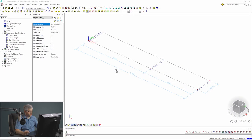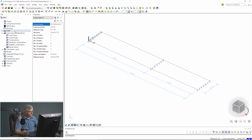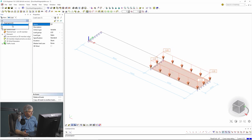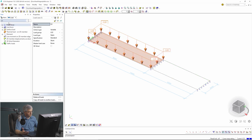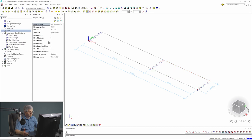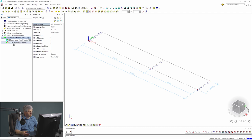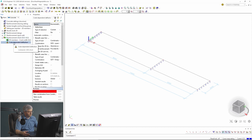How can we perform this check? First, we need some model - this is a very simple model of one slab. I have the following load cases: G1 is the self-weight, G2 is the permanent load, then I have Q1 and Q2. And now we go to Concrete. In Concrete you find the checks - deflection checks are in reinforcement checks, under ultimate limit state, serviceability limit state, code-dependent deformations.